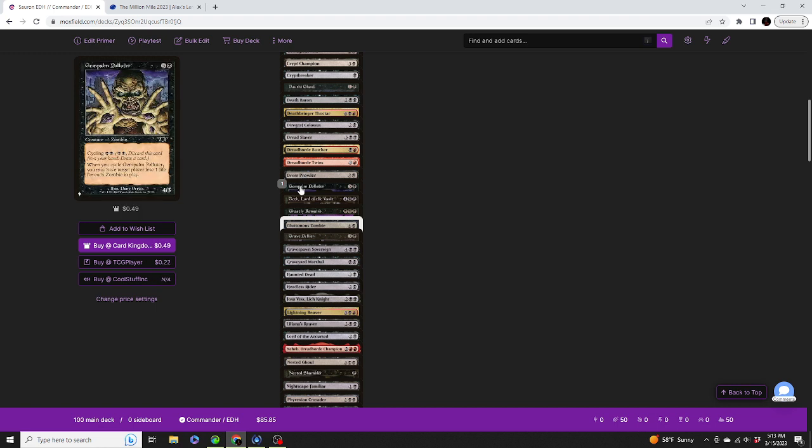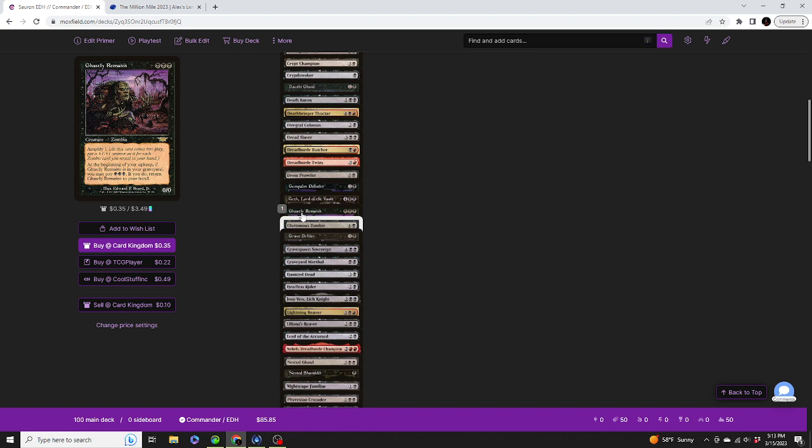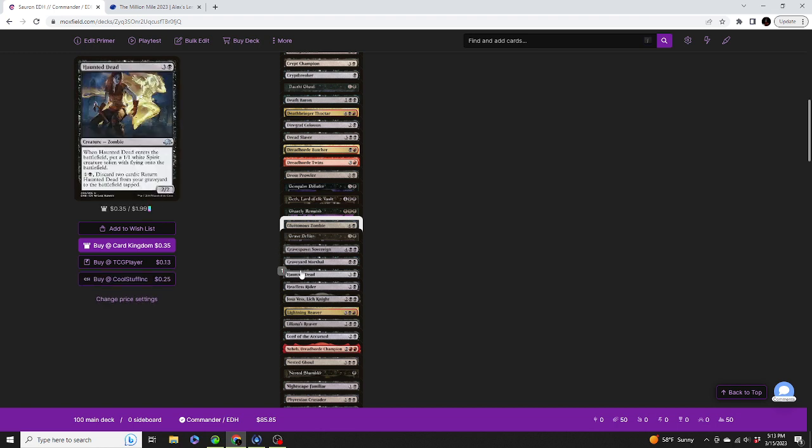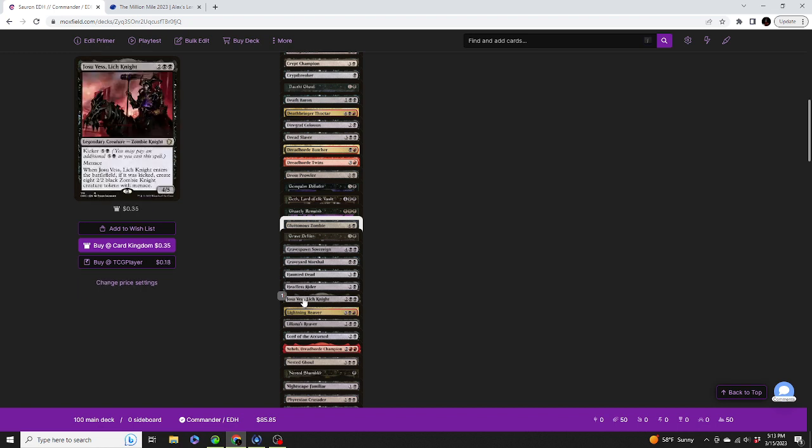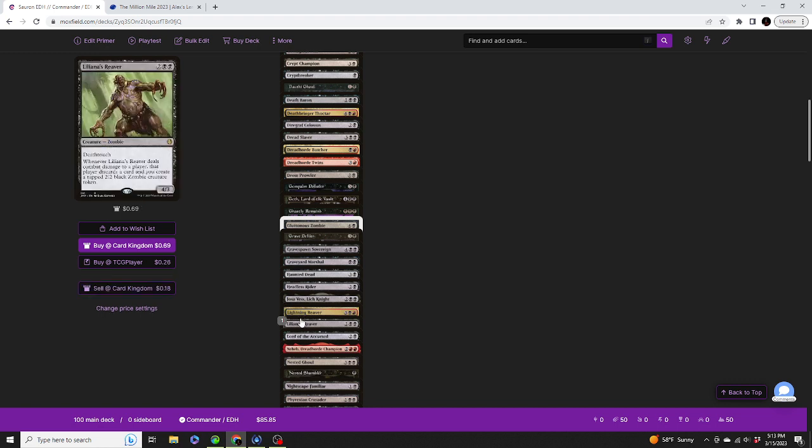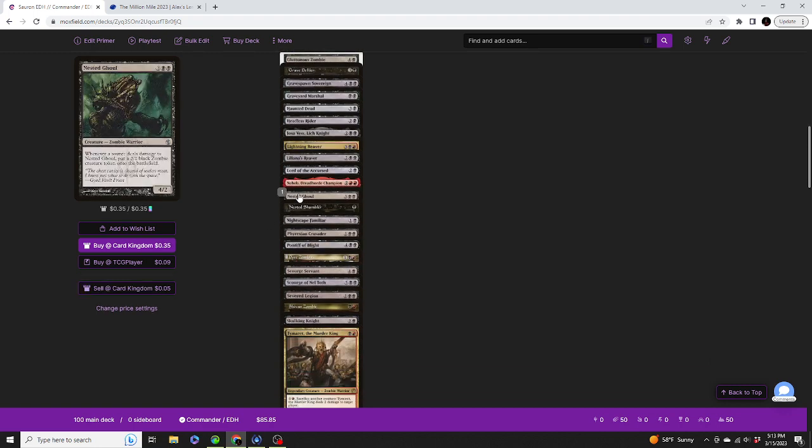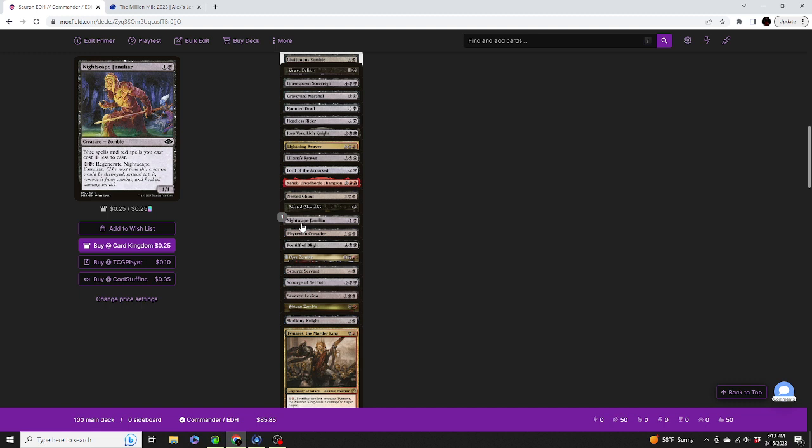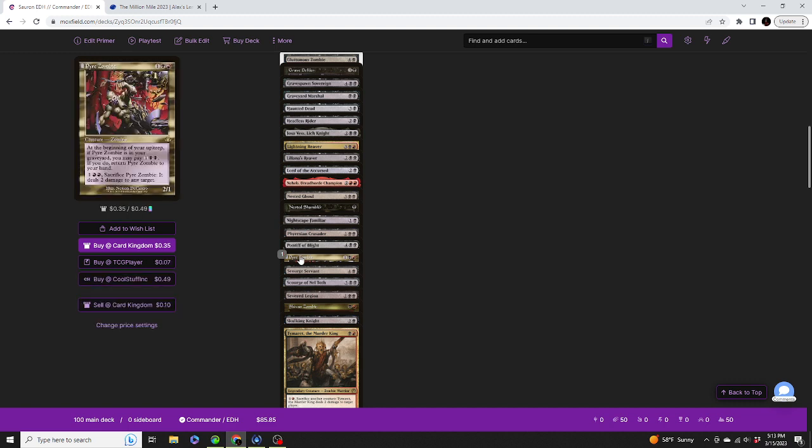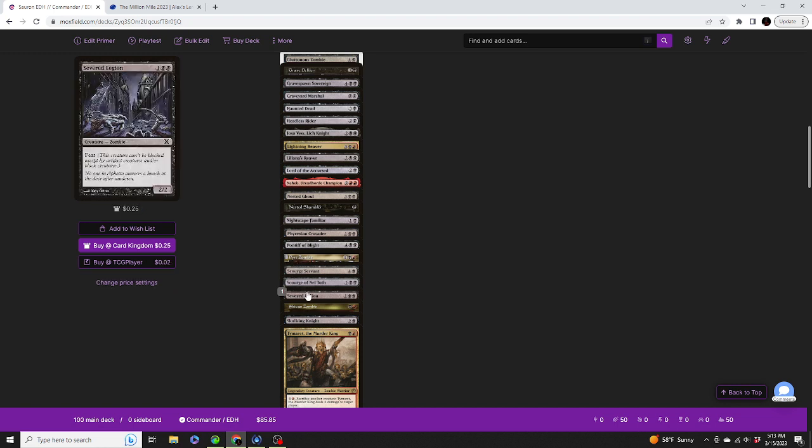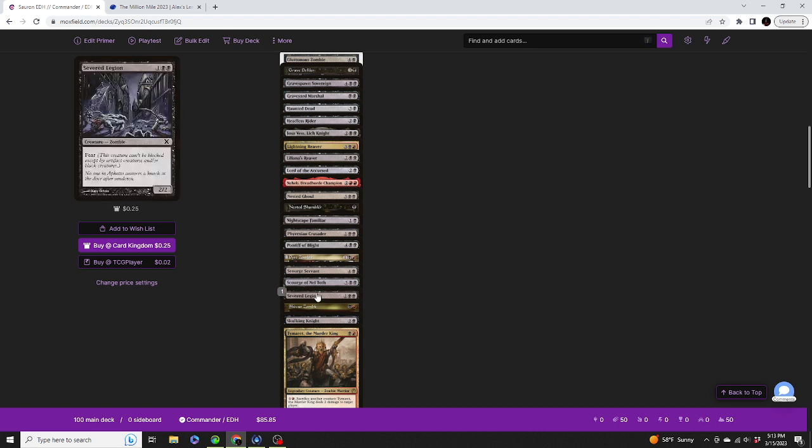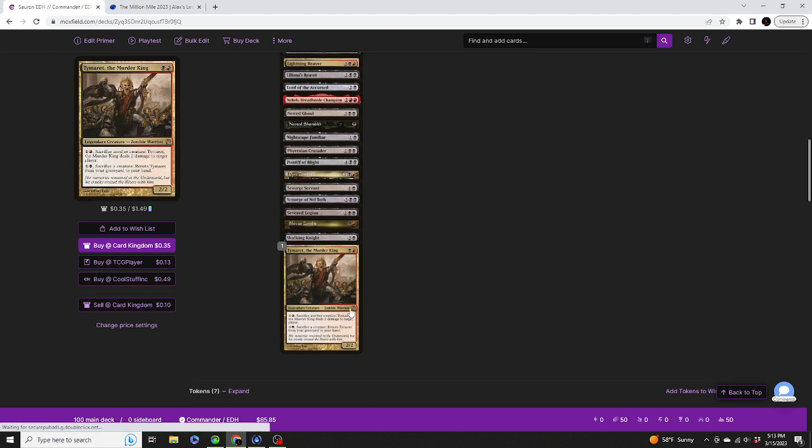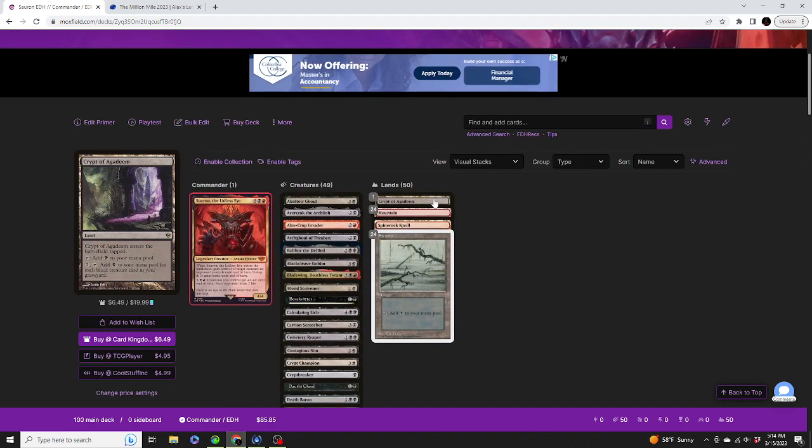Sauron, the Lidless Eye. Grave Defiler, Grave Spawn Sovereign, Graveyard Marshal, Haunted Dead, Headless Rider, Josu Vess Lich Knight, Lightning Reaver, Liliana's Reaver, Lord of the Accursed, Neheb Dreadhorde Champion, Nested Ghoul, Nested Shambler, Nightscape Familiar, Phyrexian Crusader, Pontiff of Blight, Pyre Zombie, Scourge Servant, Scourge of Nelzoth, Severed Legion, Shivan Zombie, Skulking Knight, Thraximundar the Murder King, Thraximundar.